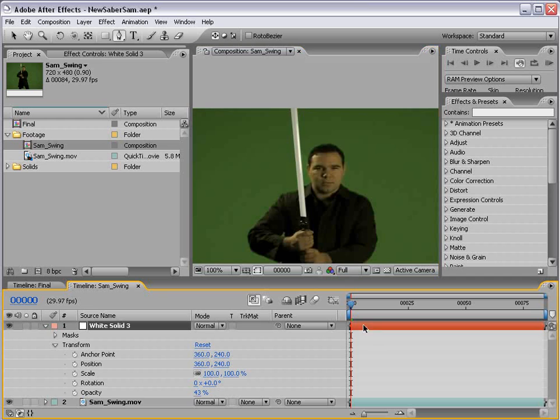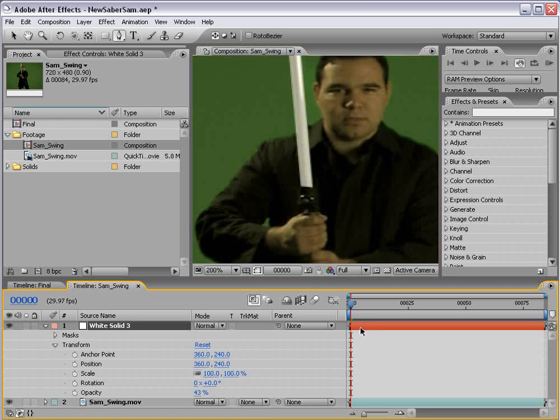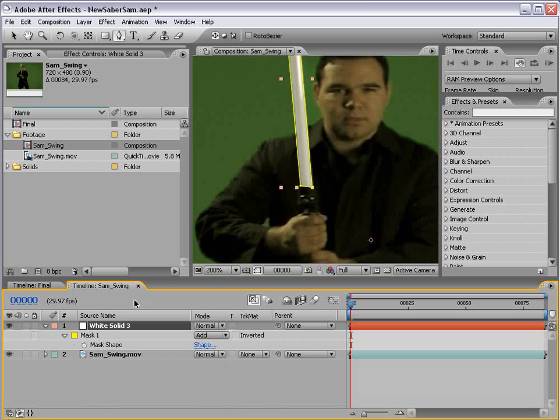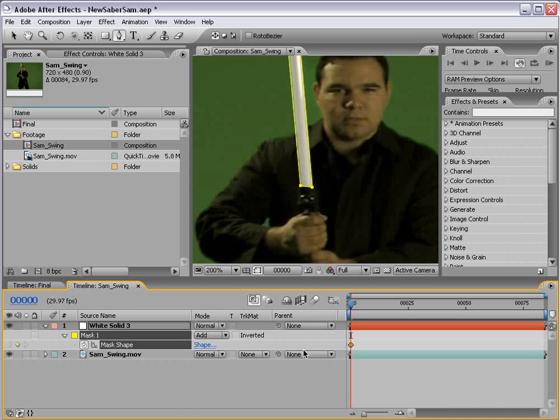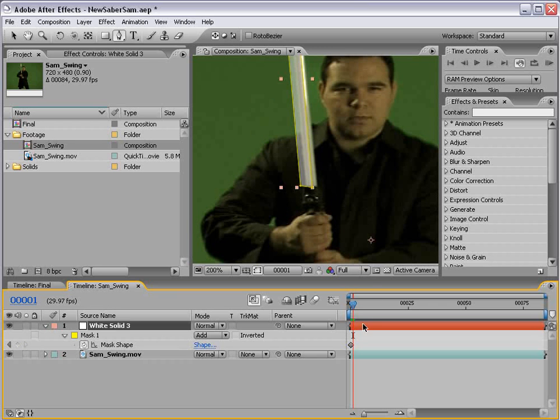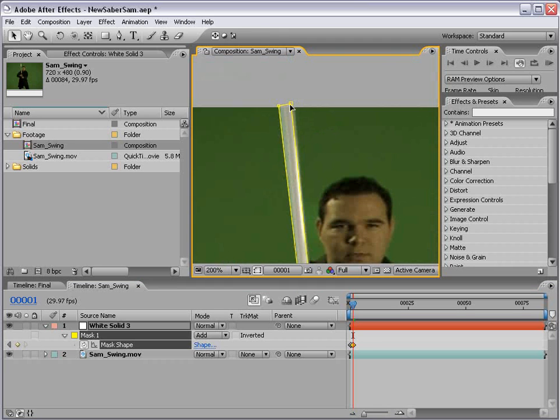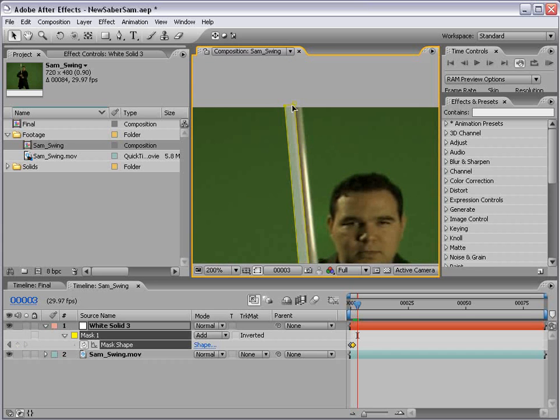Take the pen tool and basically draw a shape around the lightsaber. And you're going to need essentially at least four points, but possibly more. And then if you hit the letter M, bring up the mask shape, and we set the stopwatch for a keyframe. And basically go page down and move these points one by one and basically rotoscope the whole lightsaber frame by frame.